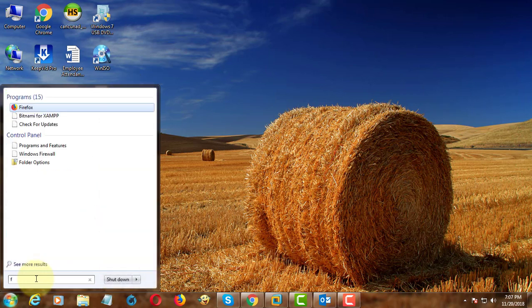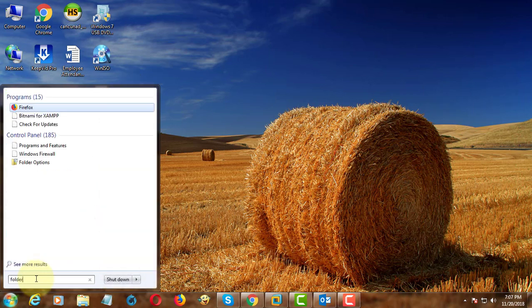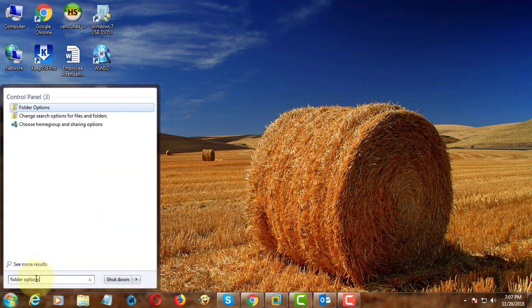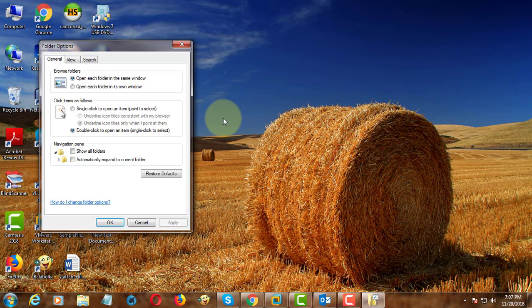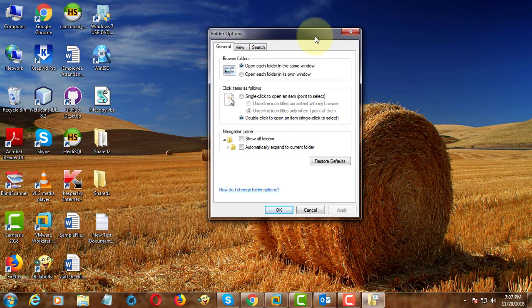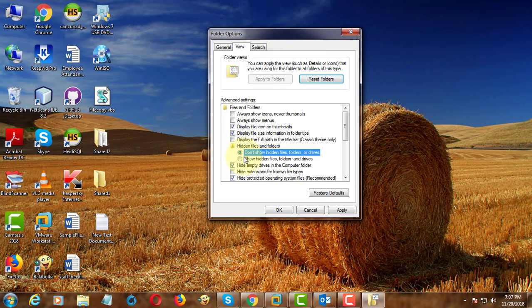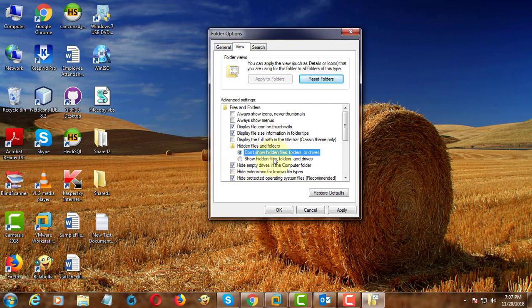Type folder option in Windows search bar. Click Folder Options. Click View tab. Click show hidden files and folders.